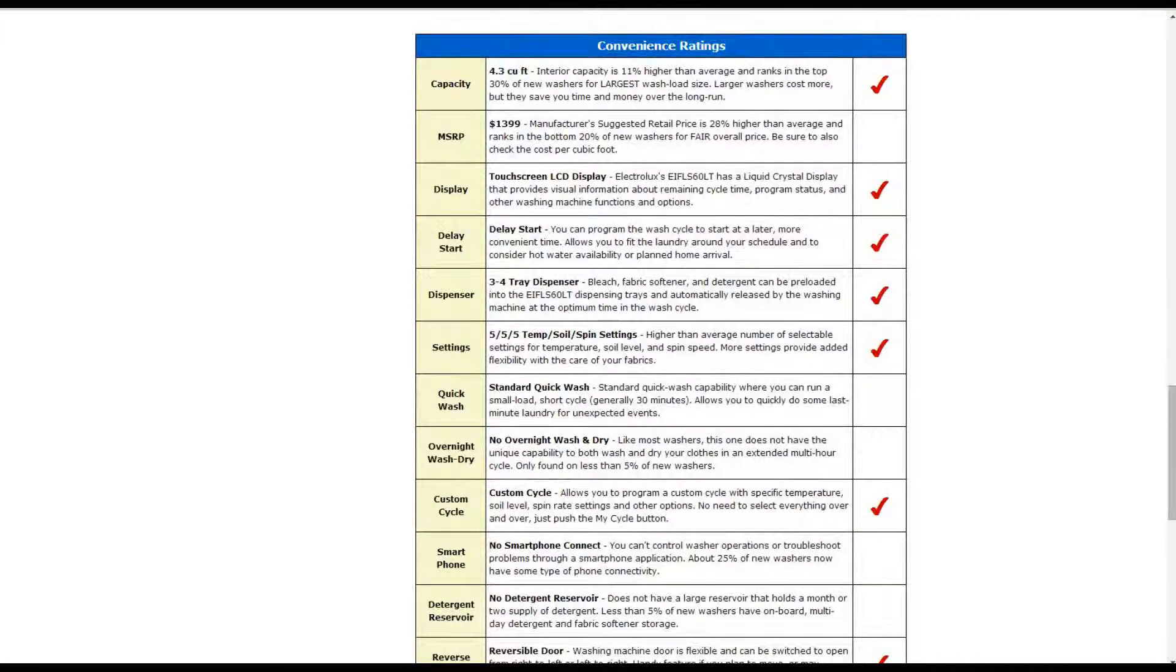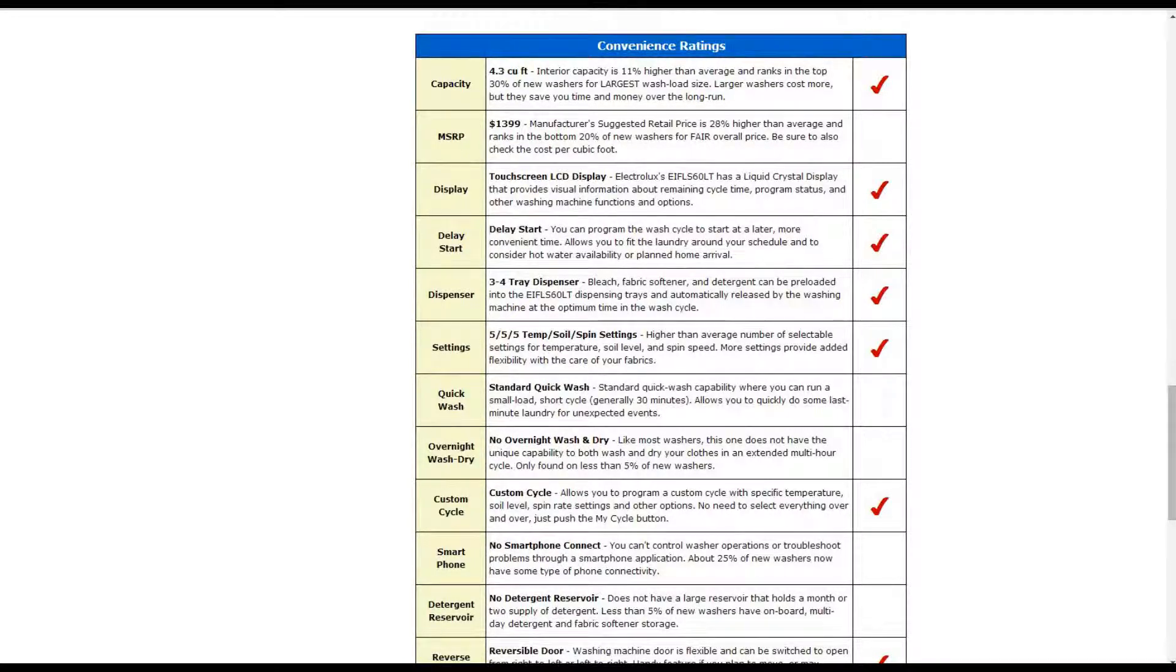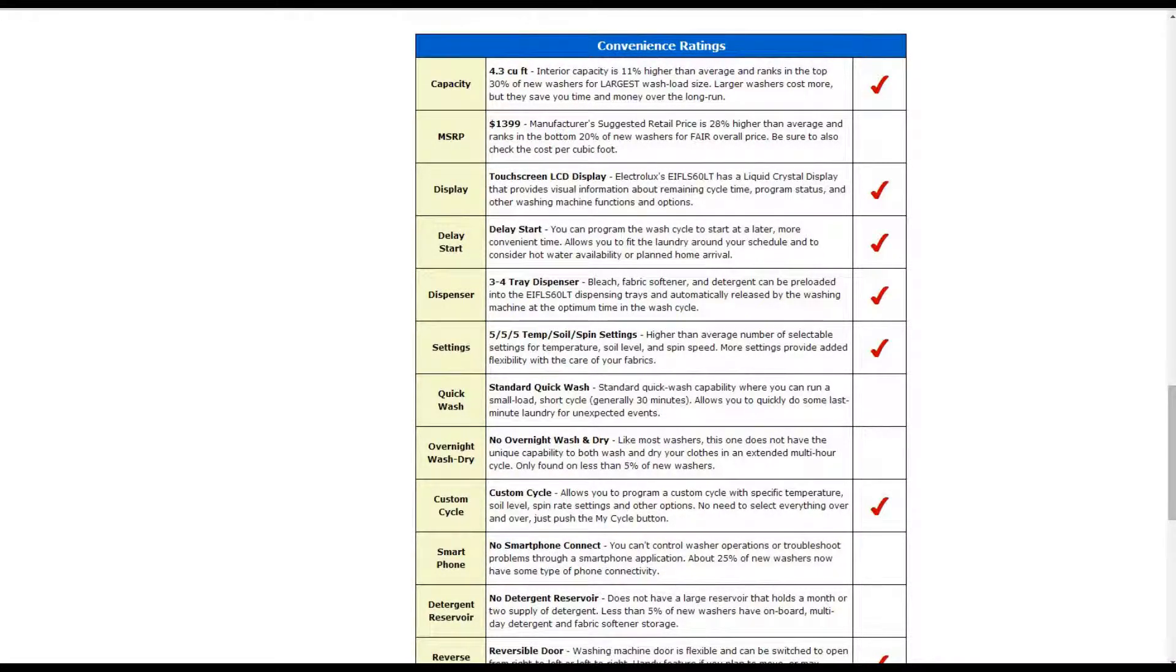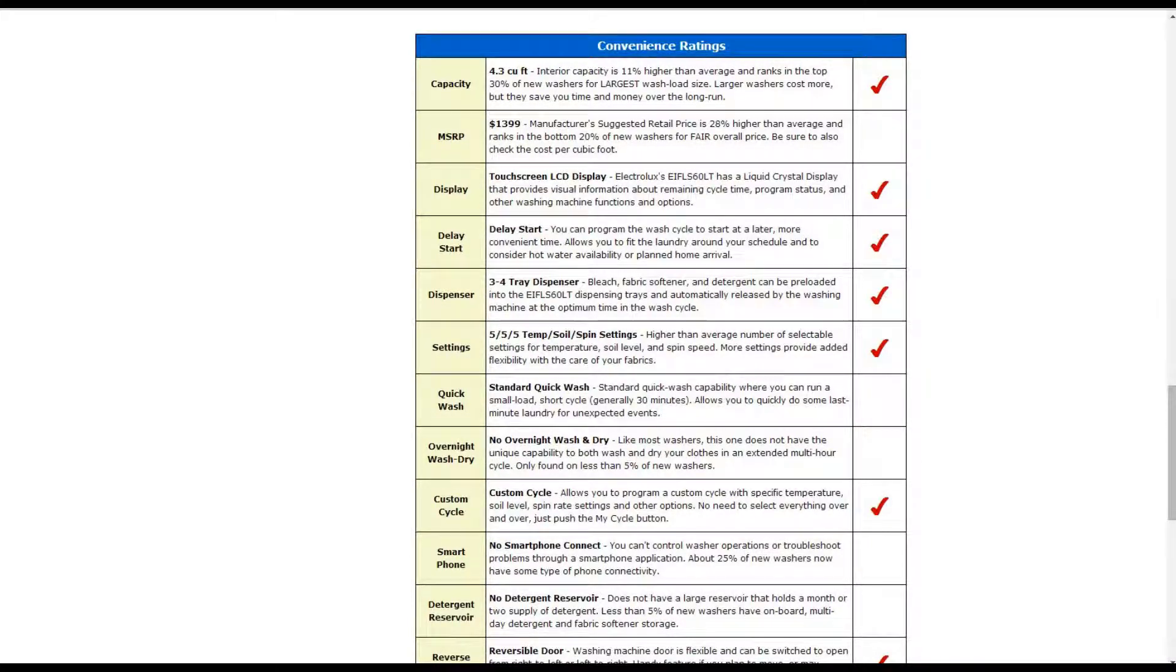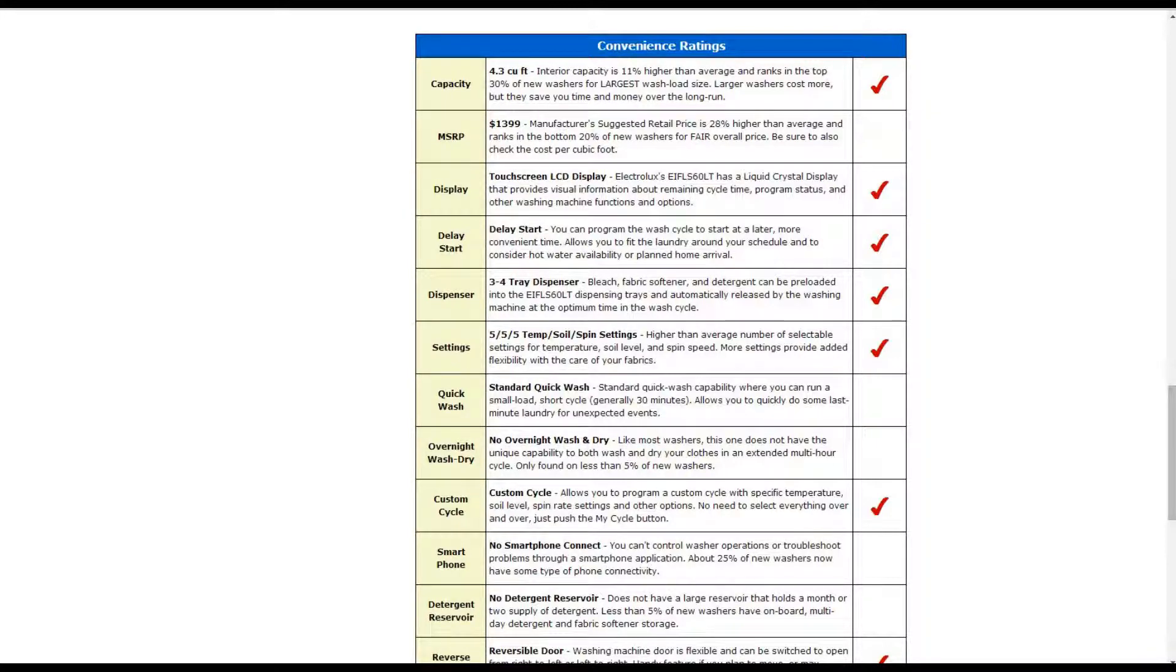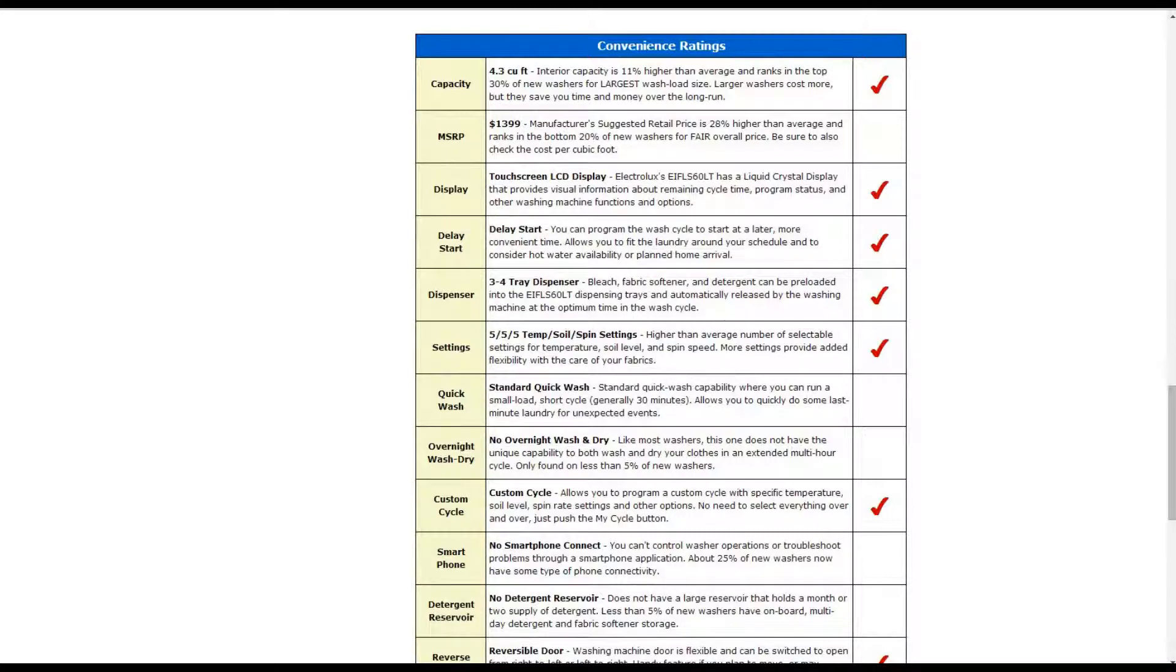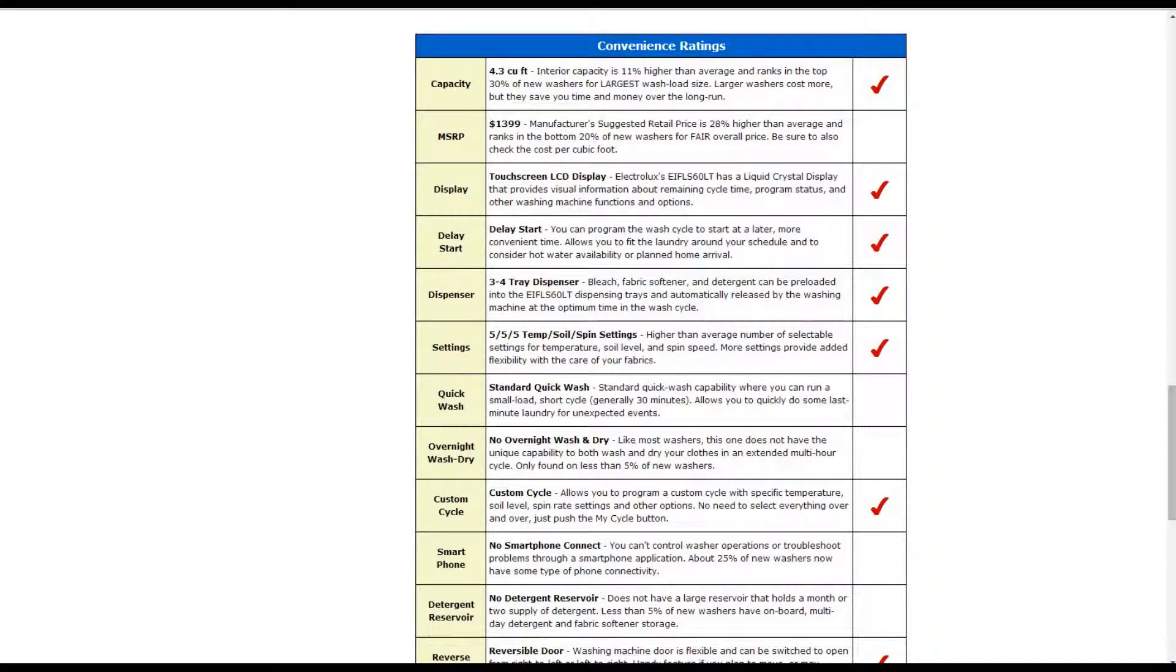Going down to the convenience ratings, it is 4.3 cubic foot of capacity. That is about 11% higher than average. It also has a touch screen LCD display. And it does have a delay start where it can be scheduled to start at a later time. There are dispensers for the bleach, fabric softeners and detergents. And there are 15 temperature, soil and spin settings.